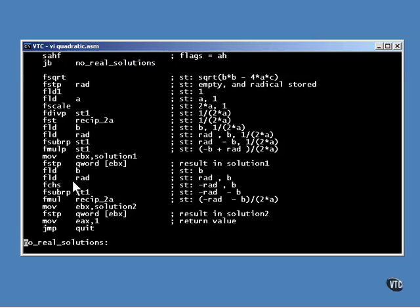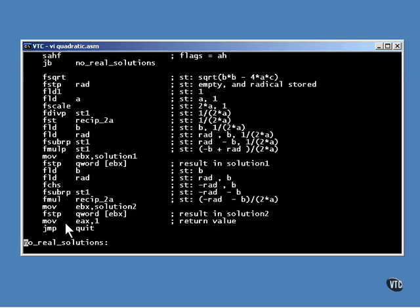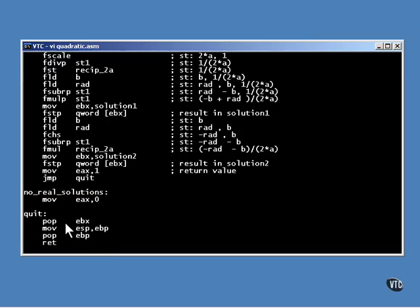After the second solution is calculated, it's stored the same way. The return value of 1 is stored in the EAX register to inform the caller of the presence of the solutions. Then all that's left to do is reverse the actions taken on the stack at the beginning of the function and return.